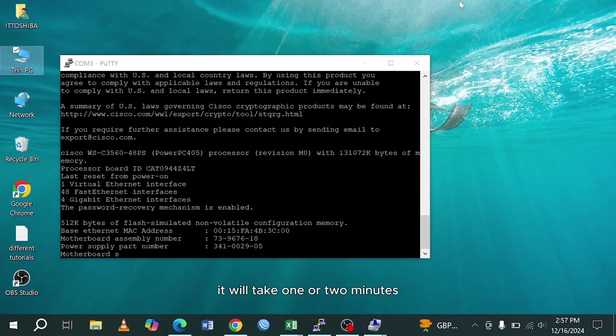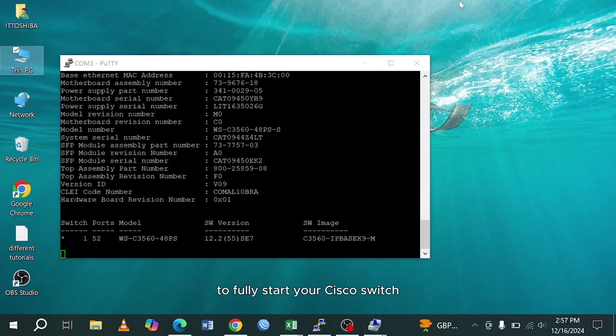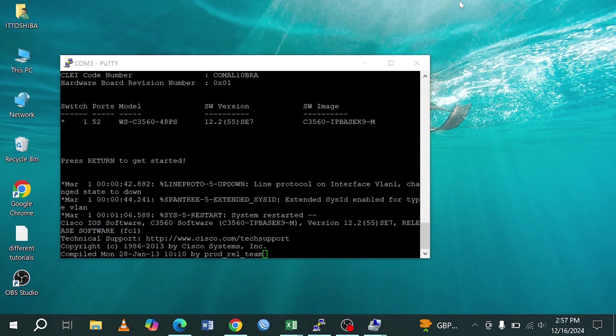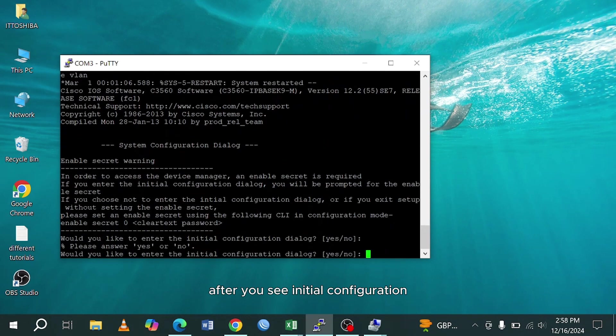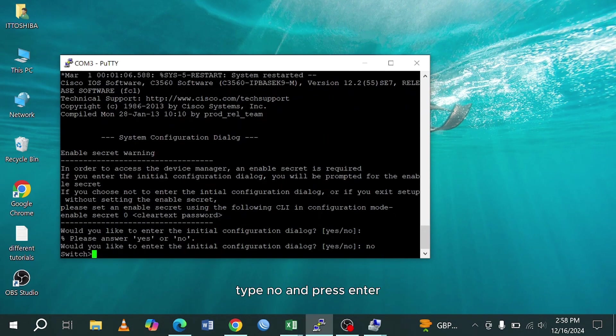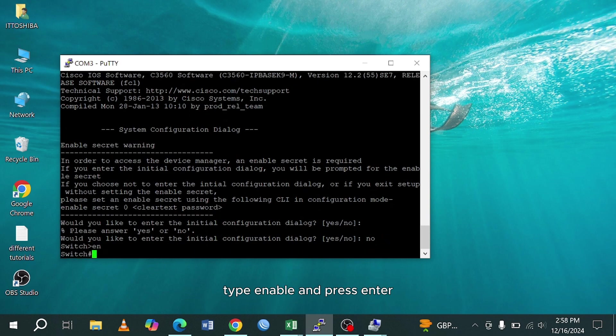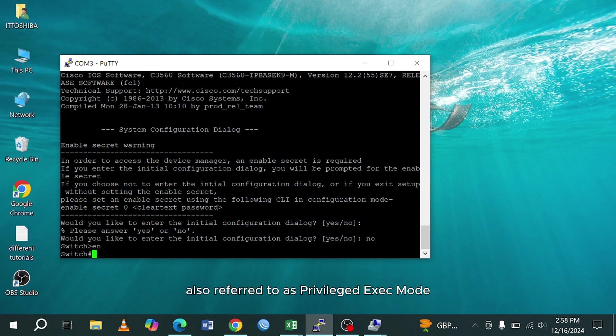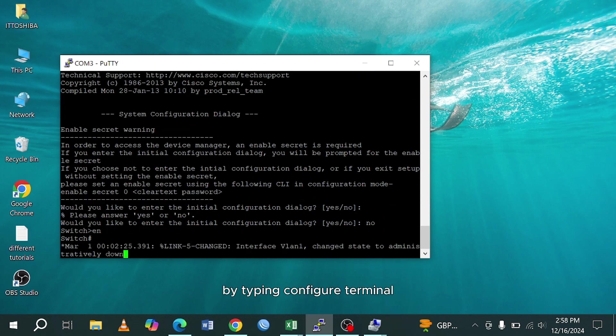It will take 1 or 2 minutes to fully start your Cisco switch. After you see initial configuration, type no and press enter. Type enable and press enter. No password is required at this stage. This command will take you to exec mode, also referred to as privileged exec mode. Next, enter global configuration mode by typing configure terminal and pressing enter.